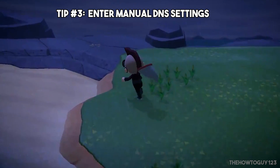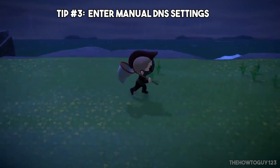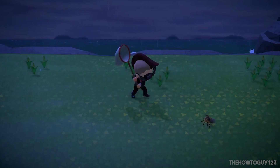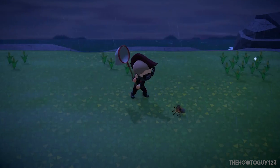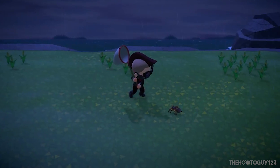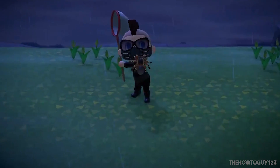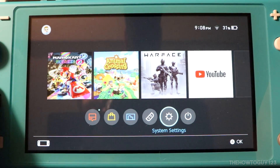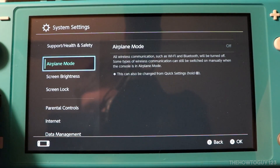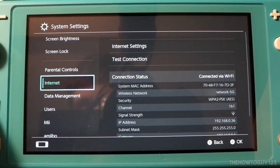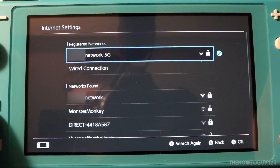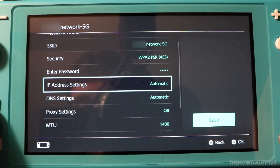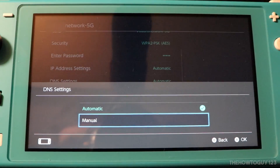Tip number three is to enter manual DNS settings. A DNS server is used to translate host names. By default, you are given a DNS server from your ISP. However, you might not be able to connect to it properly, or there's a problem with that DNS server in general. We can enter DNS server addresses from third-party companies to see if they work better or fix connection issues. To do this, go to Settings, Internet, then Internet Settings. Choose your network and select Change Settings. Scroll down until you see DNS Settings — by default it should be set to Automatic.